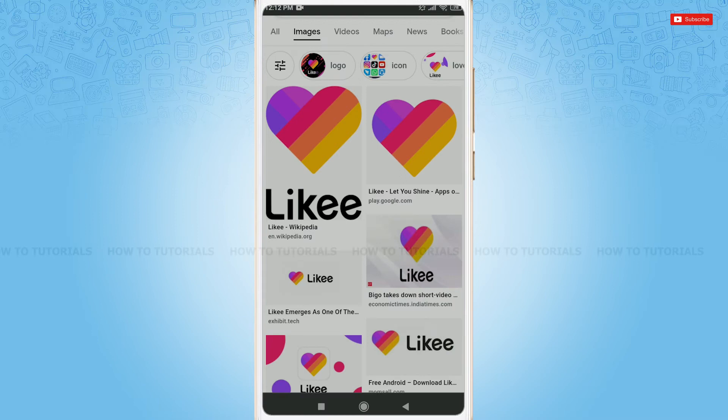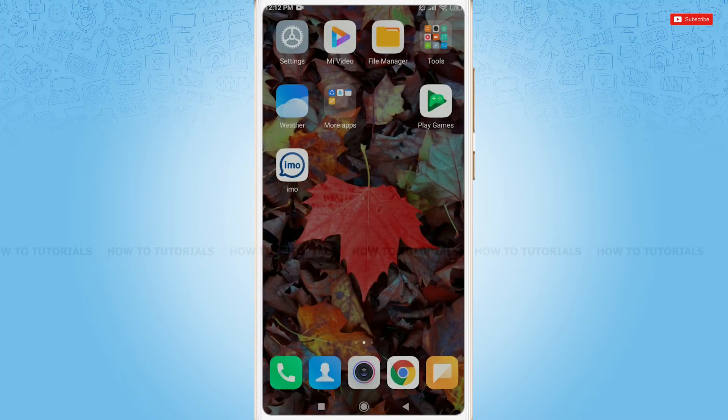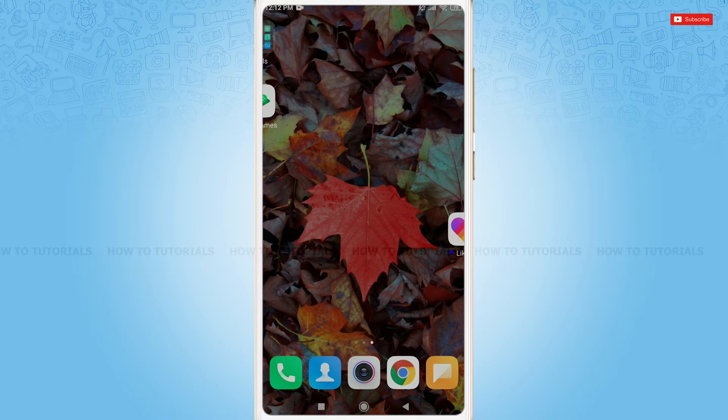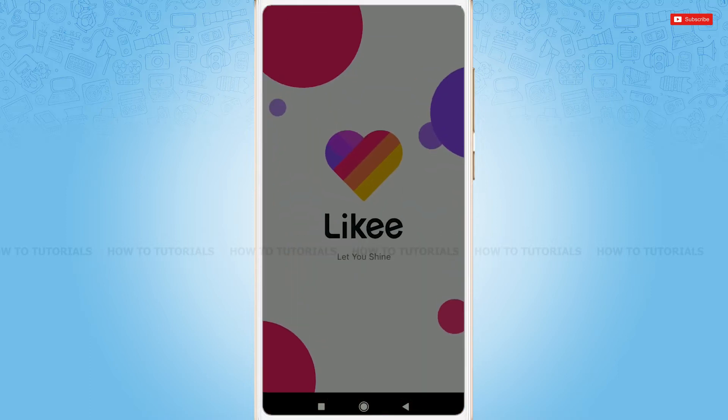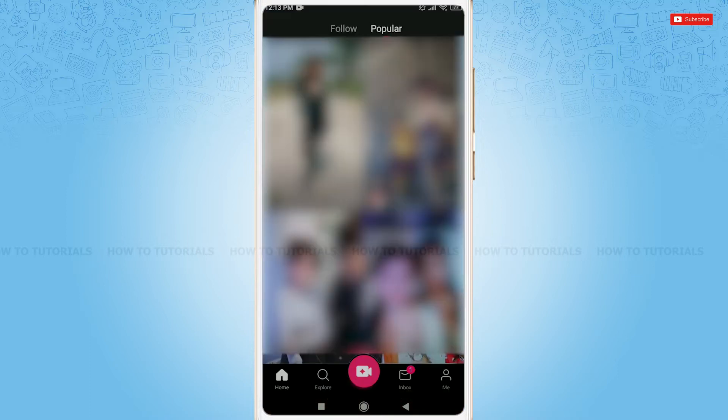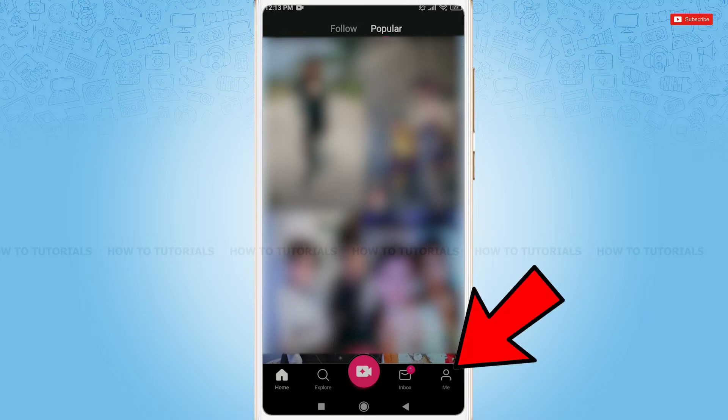So, let's get this video started. First of all, you need to simply tap and open Likee application.